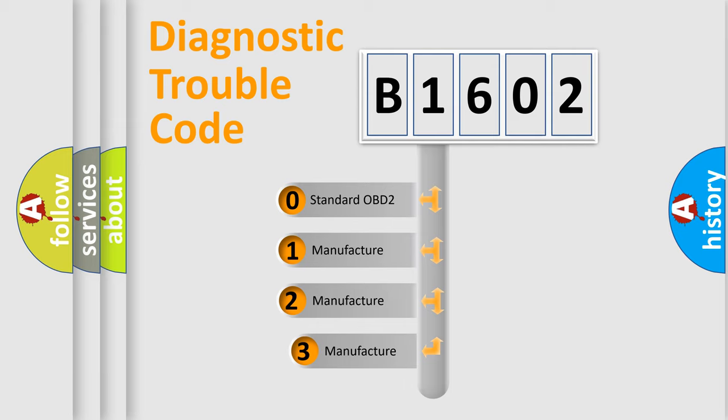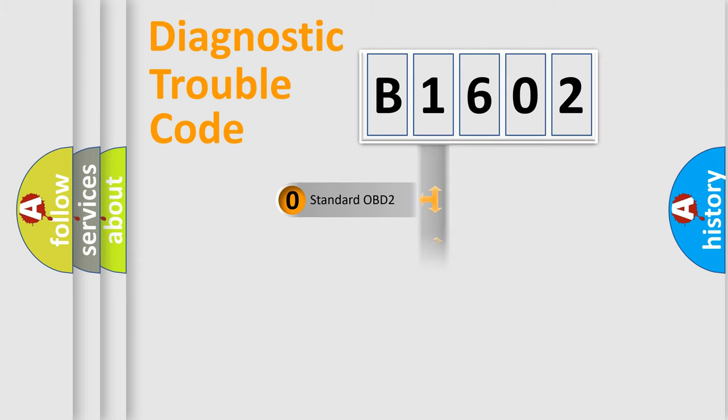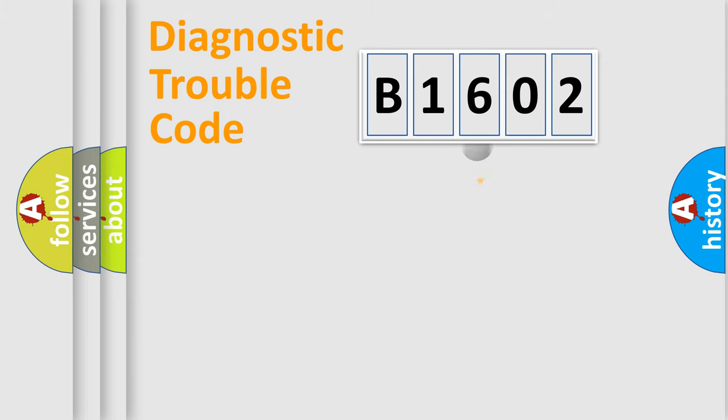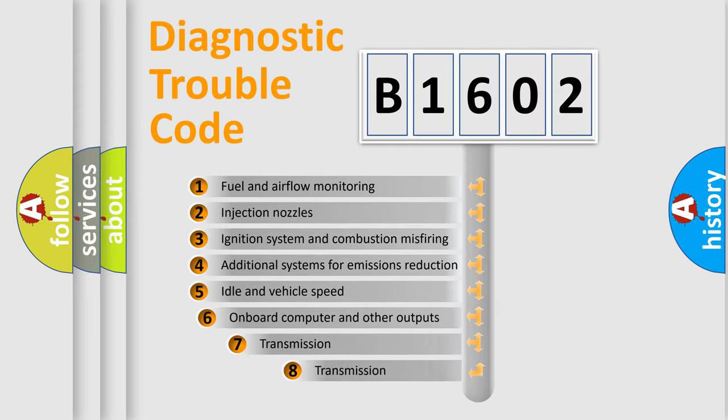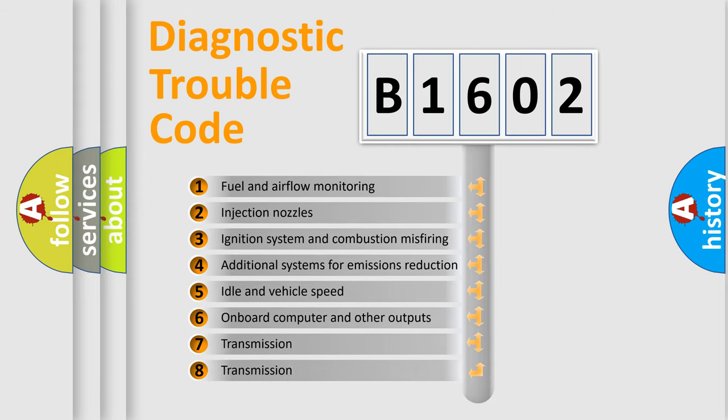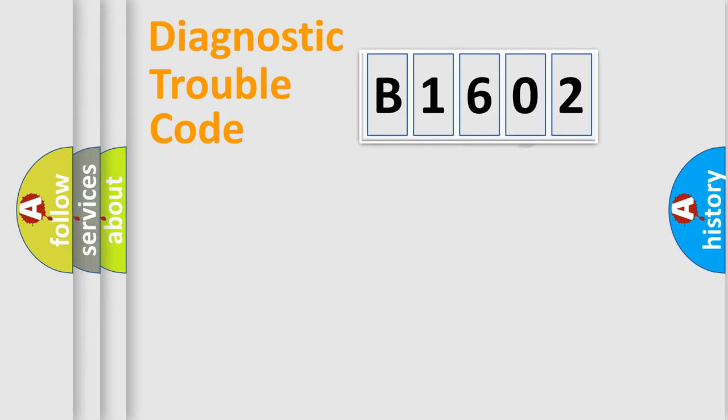If the second character is expressed as zero, it is a standardized error. In the case of numbers 1, 2, 3, it is a manufacturer-specific expression of the car-specific error. The third character specifies a subset of errors. The distribution shown is valid only for the standardized DTC code.